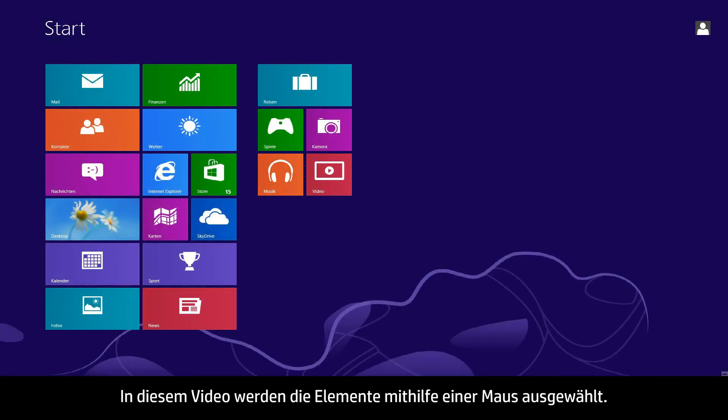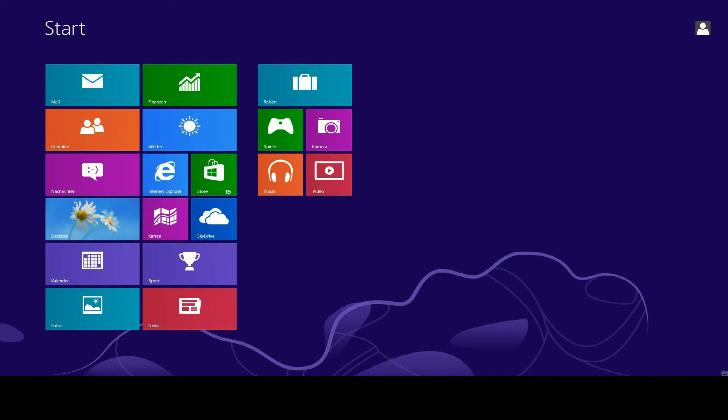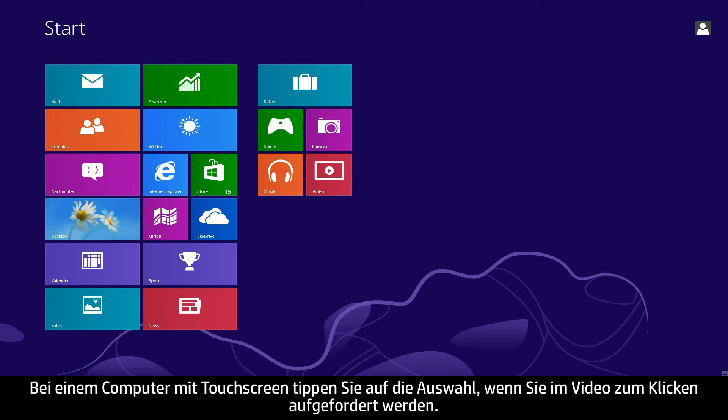In this video we will use a mouse to select items. If you are using a touchscreen computer, you will tap the selection whenever the video says click.